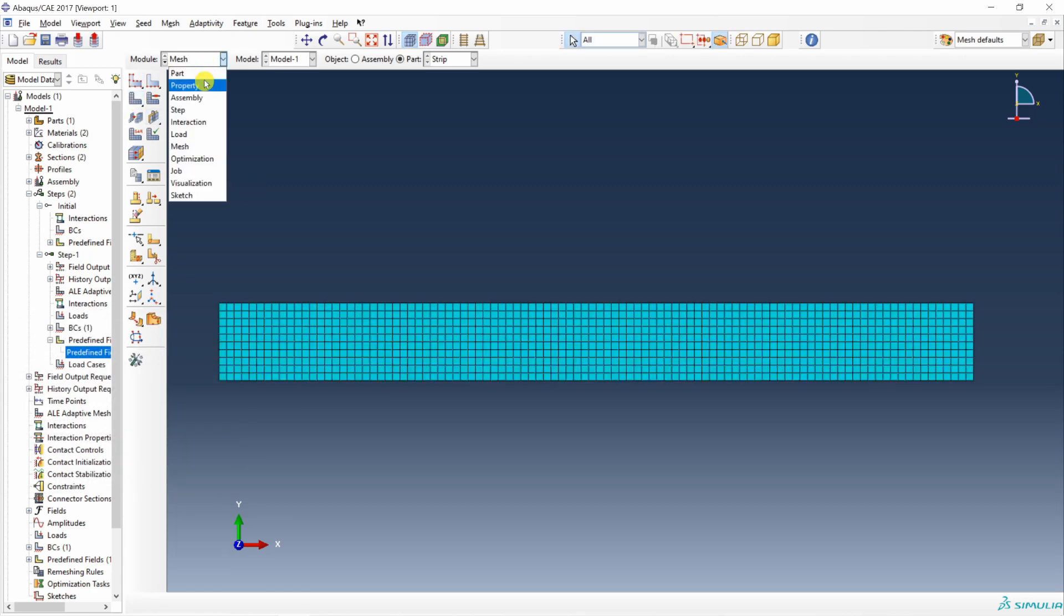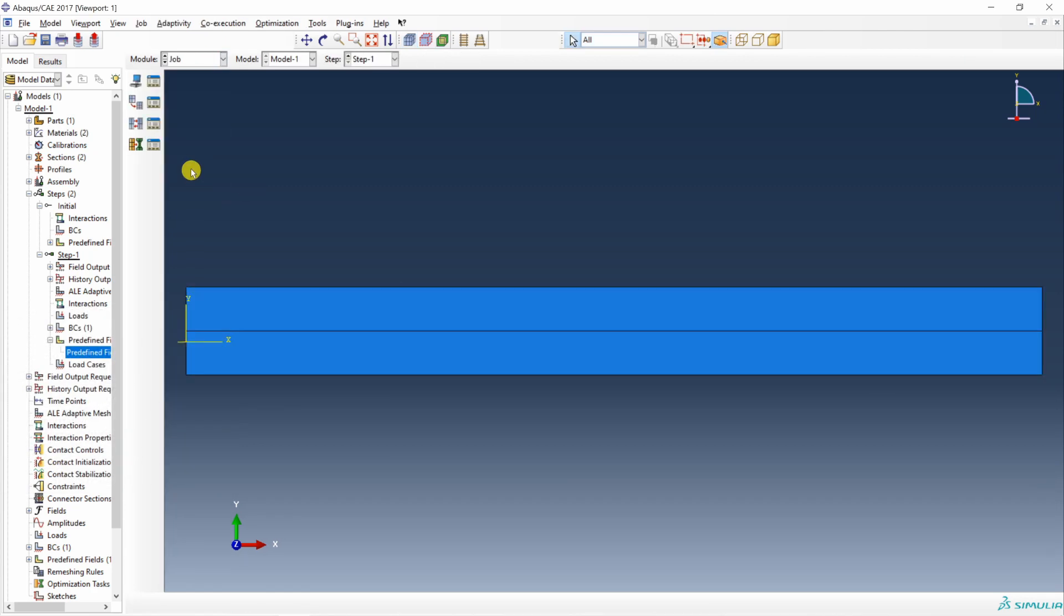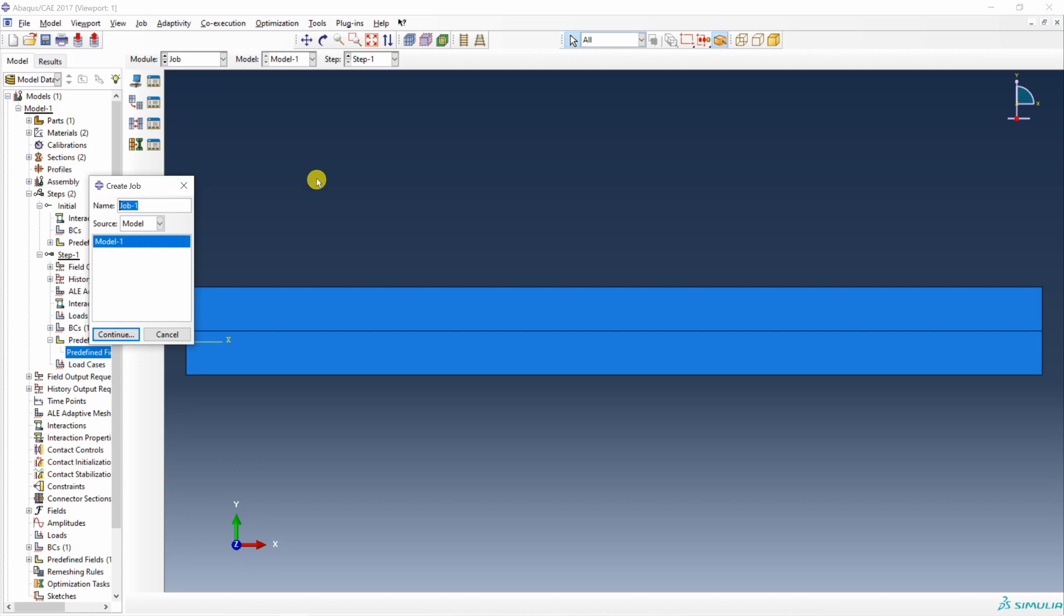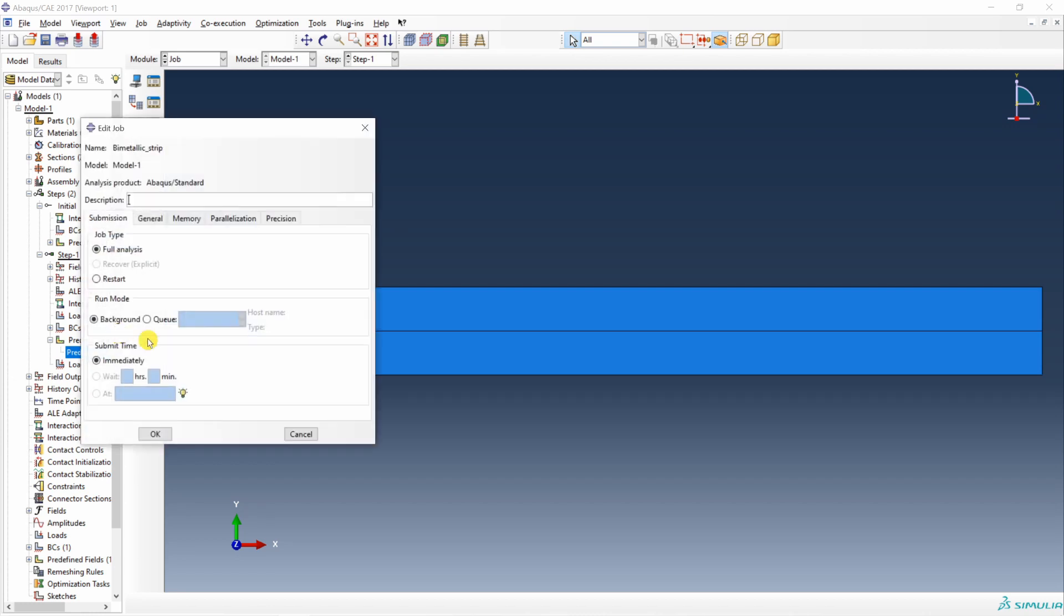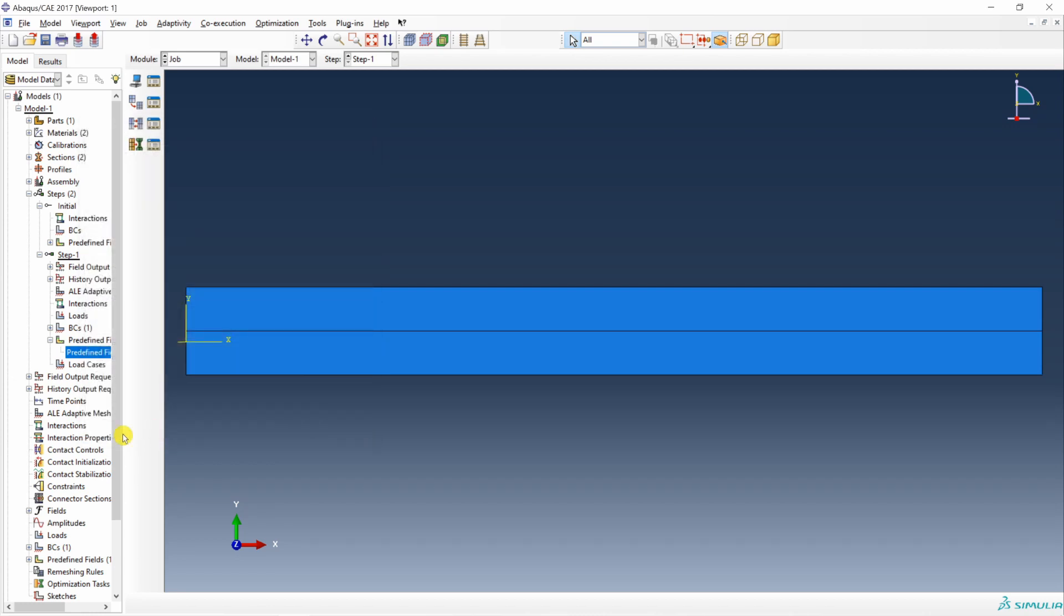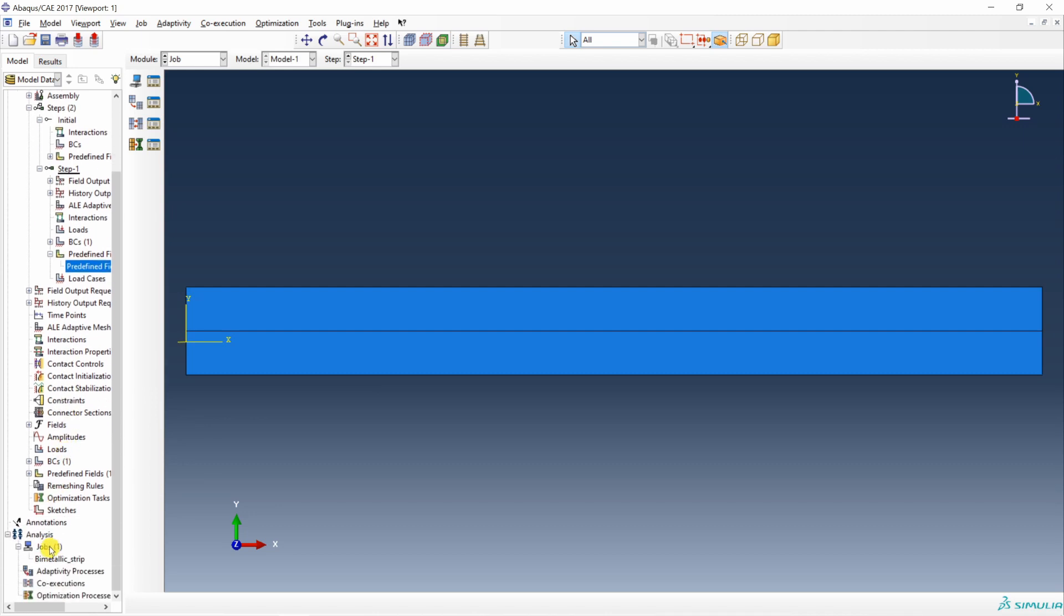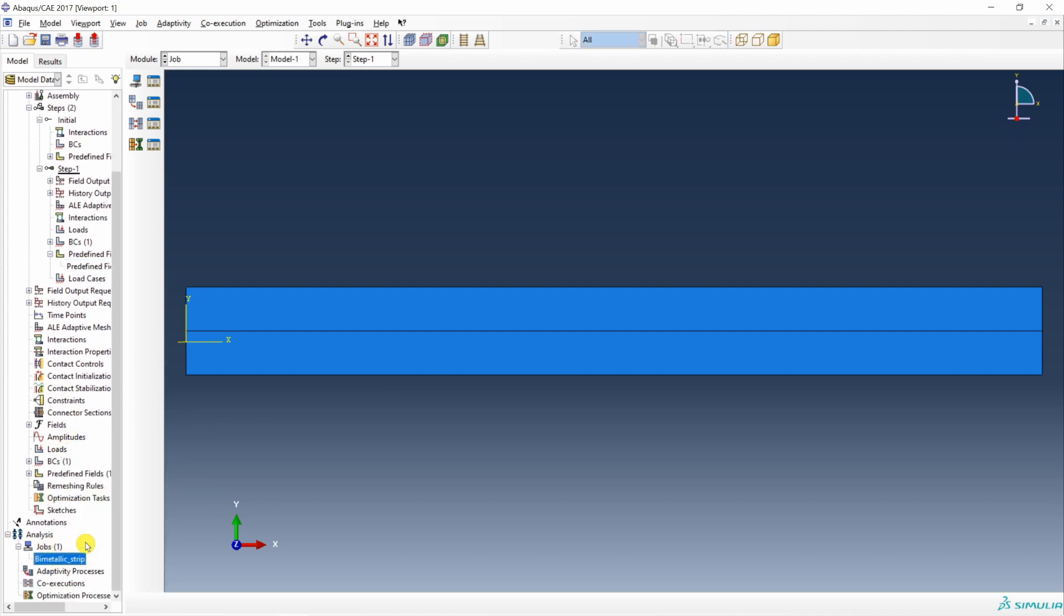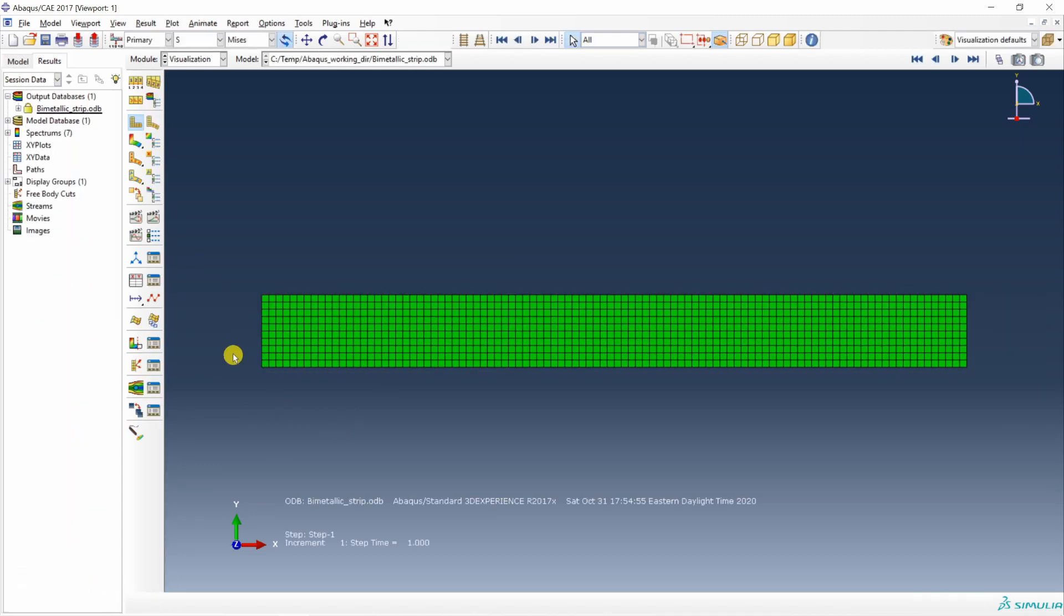Finally go to job. Create a job. Let's name it bimetallic strip. Say continue. Okay. And submit the job. Job is done.